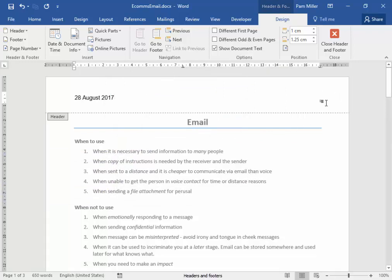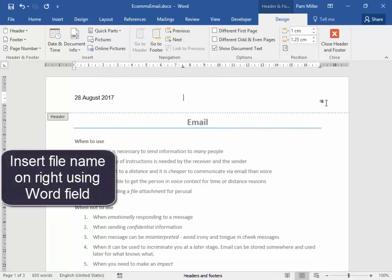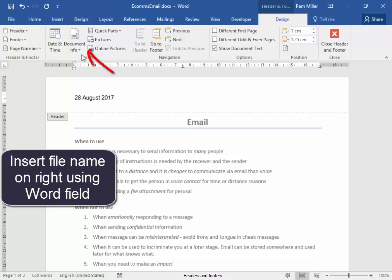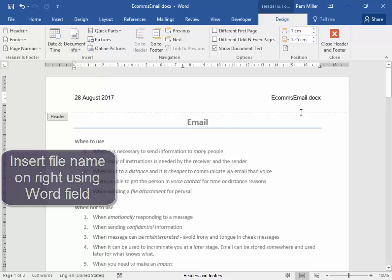Now, on the right-hand side over here, let me press Tab. On the right-hand side over there, I want the file name. That is here in Document Info. File name. Correct.